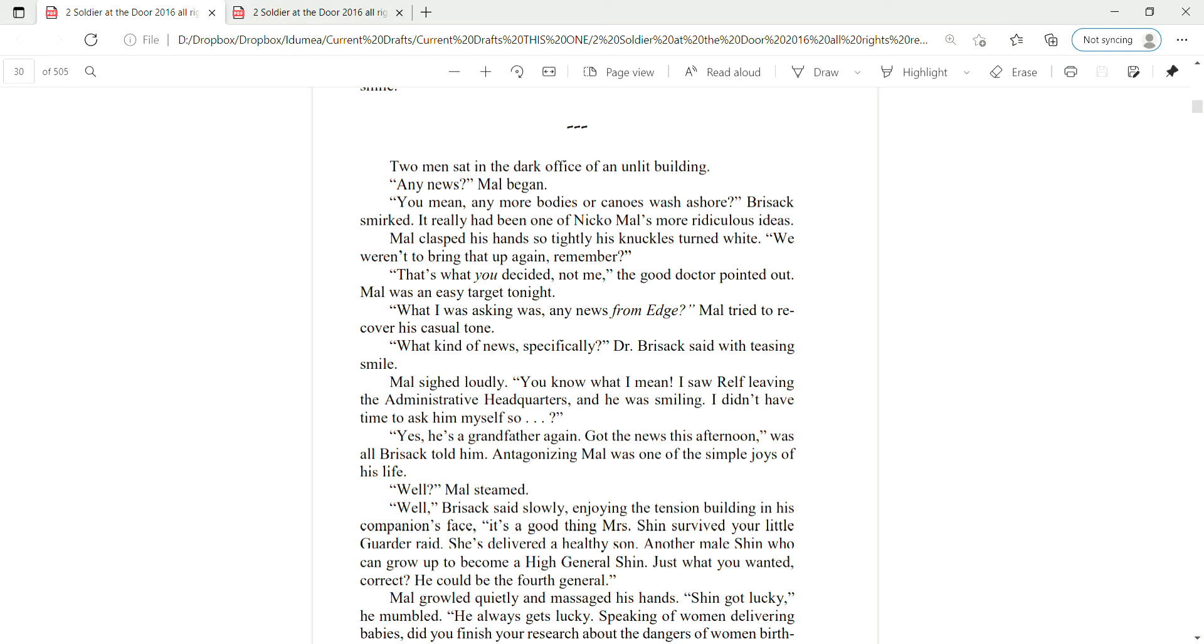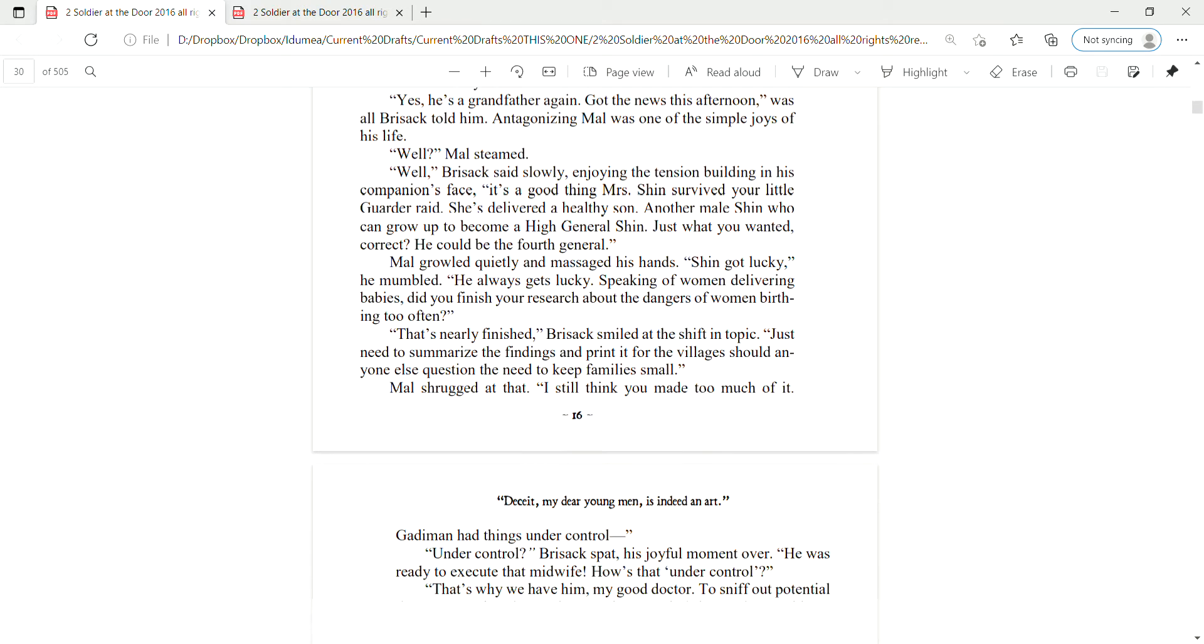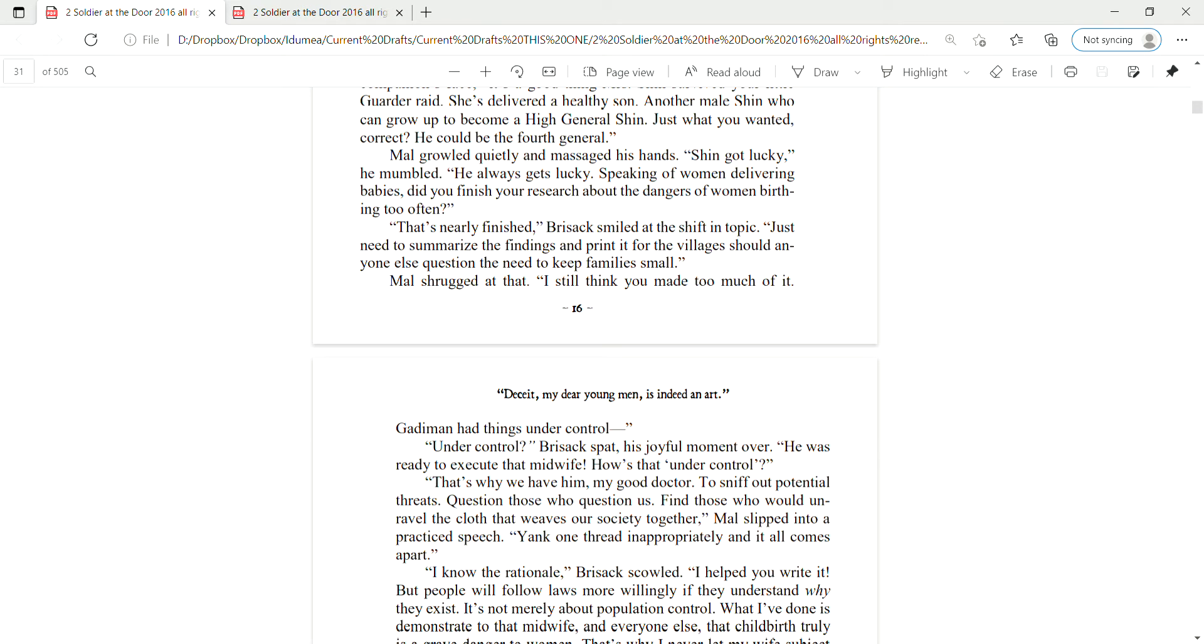Antagonizing Mal was one of the simple joys of his life. Well, Mal steamed. Well, Brizak said slowly, enjoying the tension building in his companion's face. It's a good thing Mrs. Shin survived your little garter raid. She's delivered a healthy son. Another male Shin who can grow up to become a high general Shin. Just what you wanted, correct? He could be the fourth general. Mal growled quietly and massaged his hands. Shin got lucky, he mumbled. He always gets lucky.